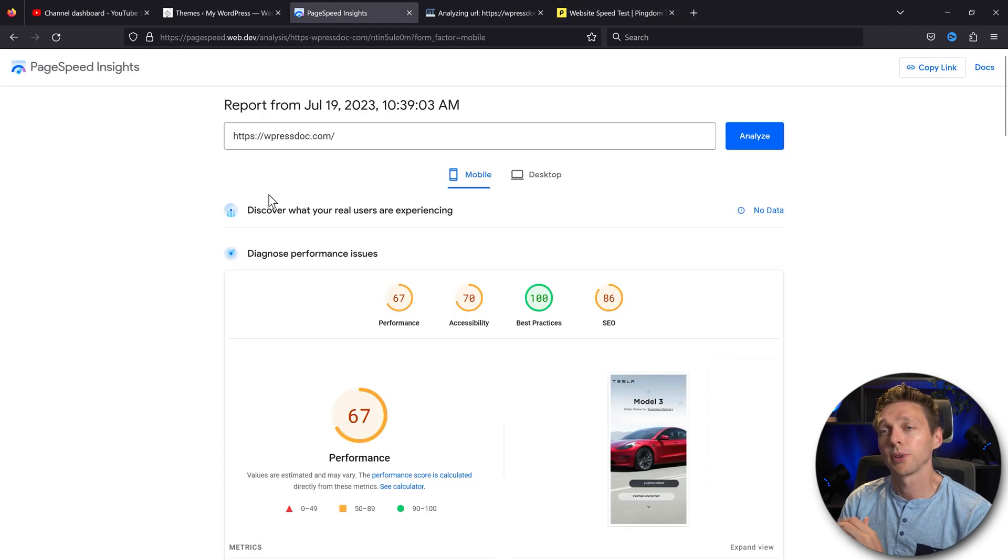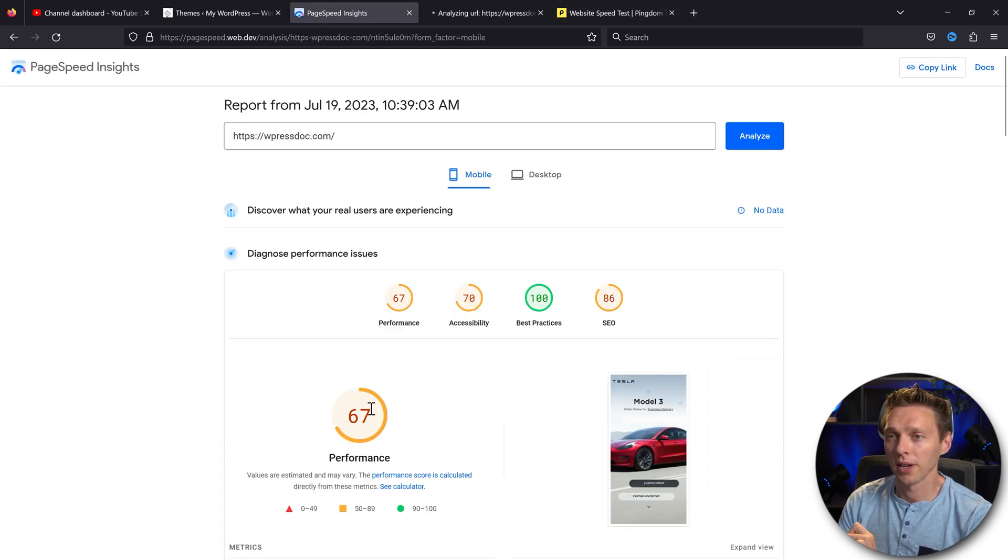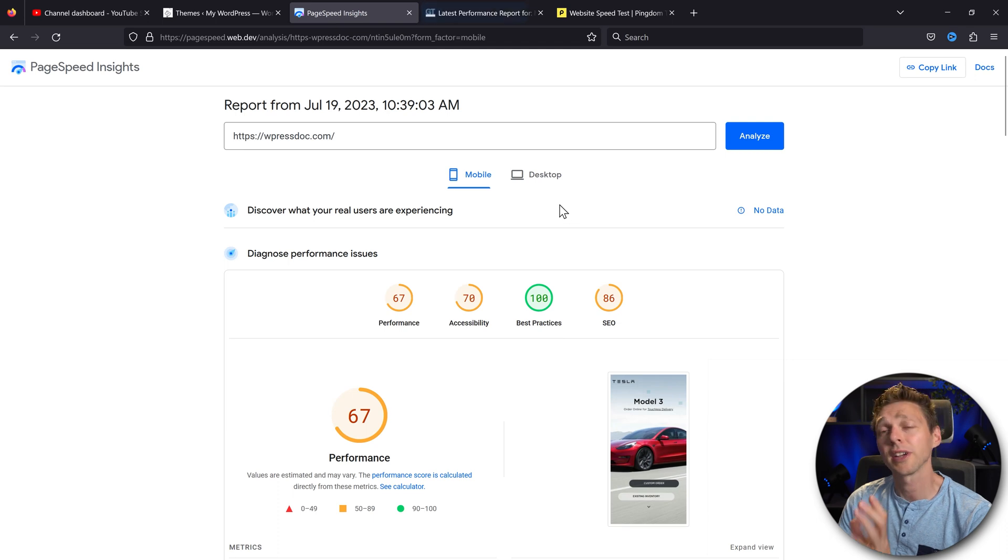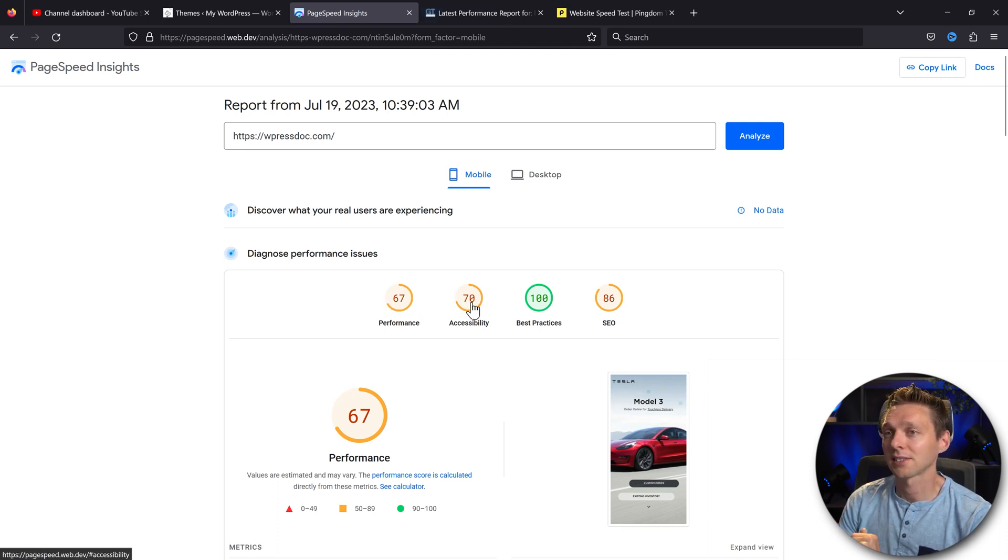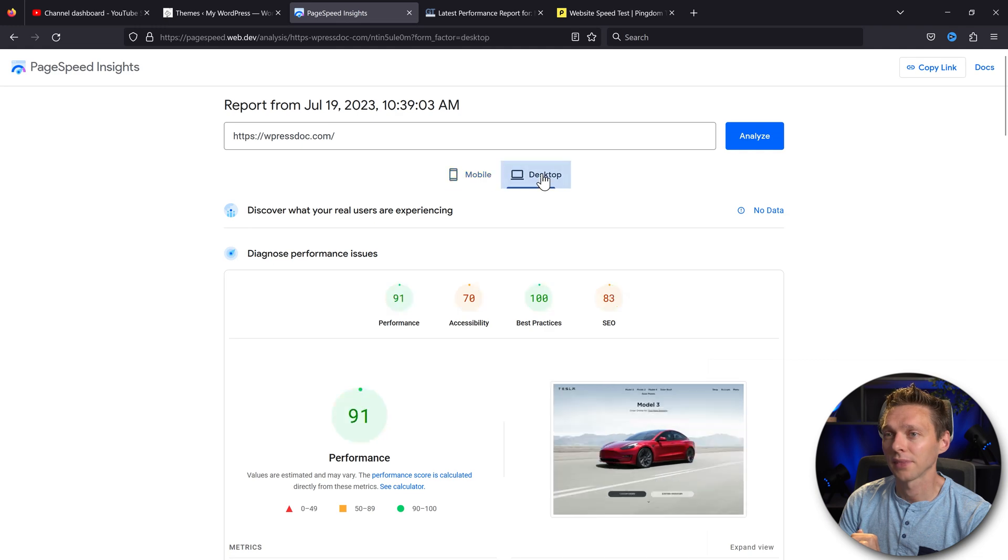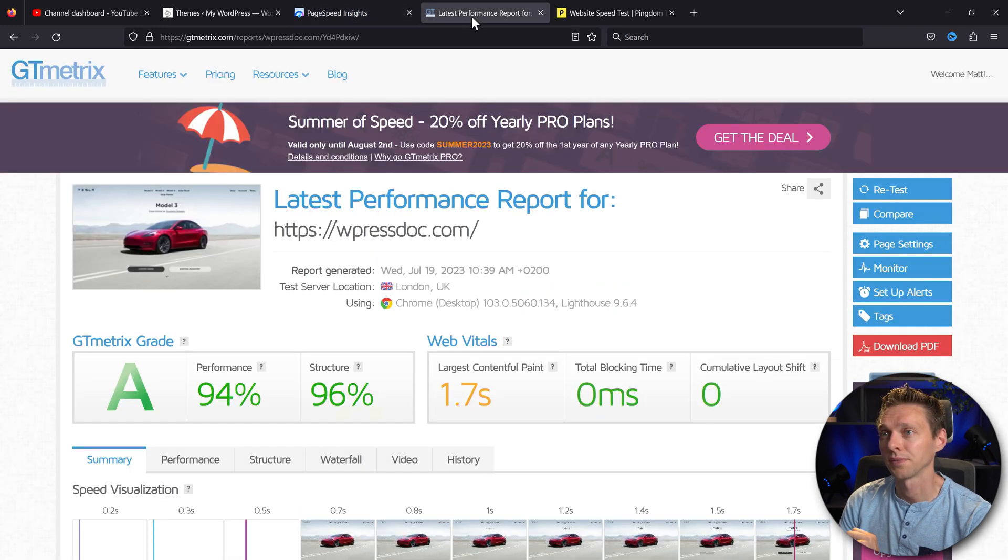So here we go. We have on PageSpeed Insights, WPressDoc.com, we have a 67. Divi out of the box, no caching plugins whatsoever. 67, and desktop 91. Good, actually.